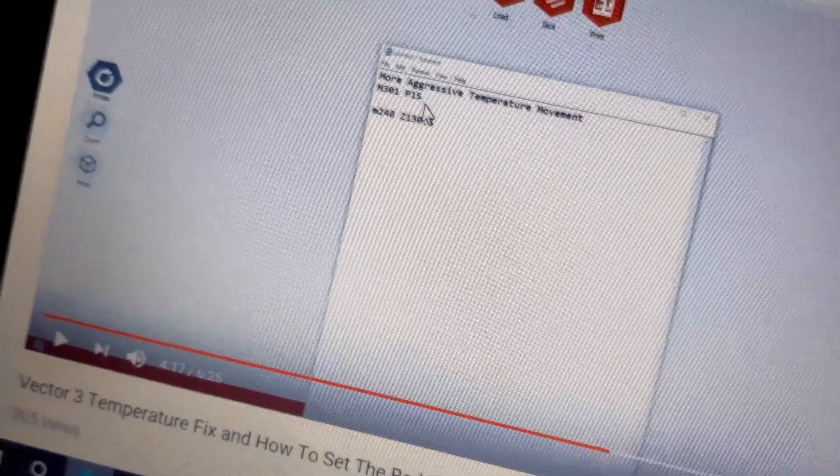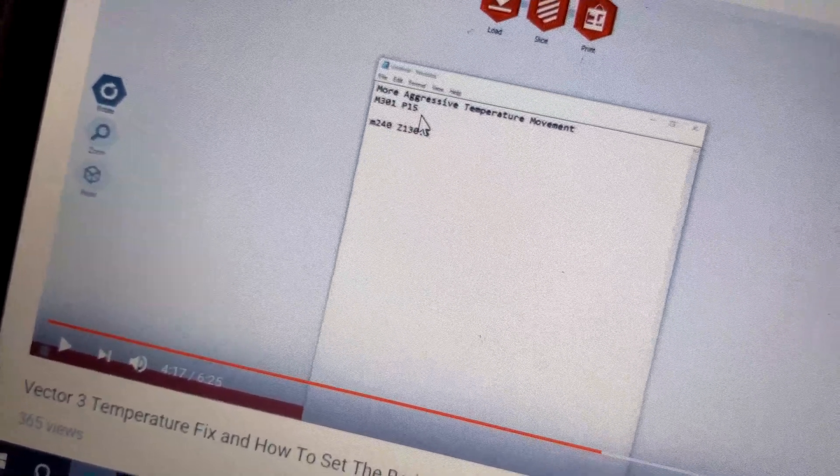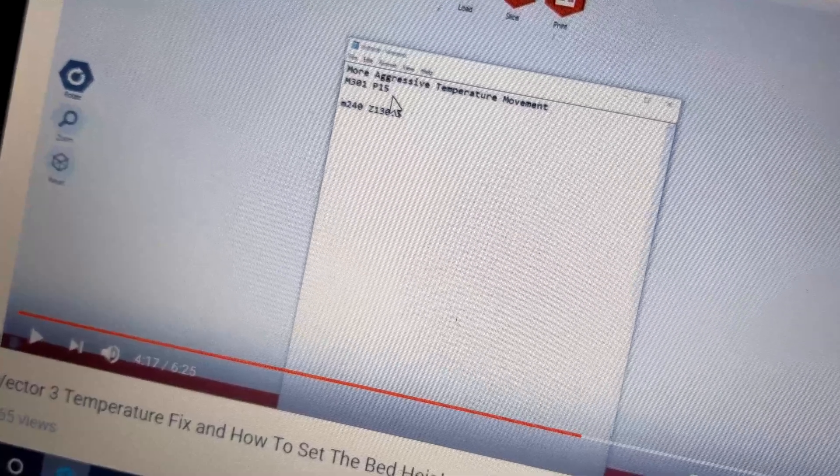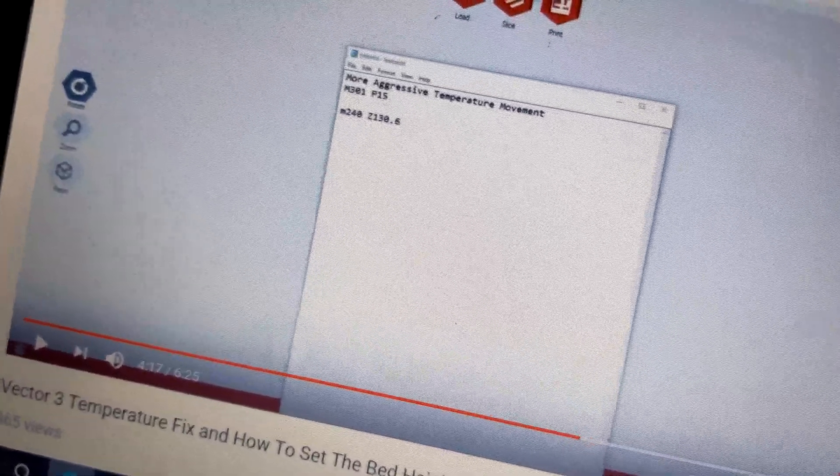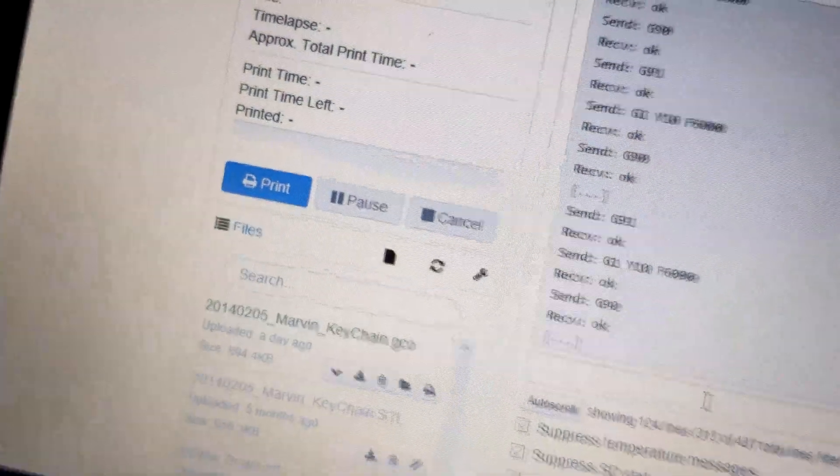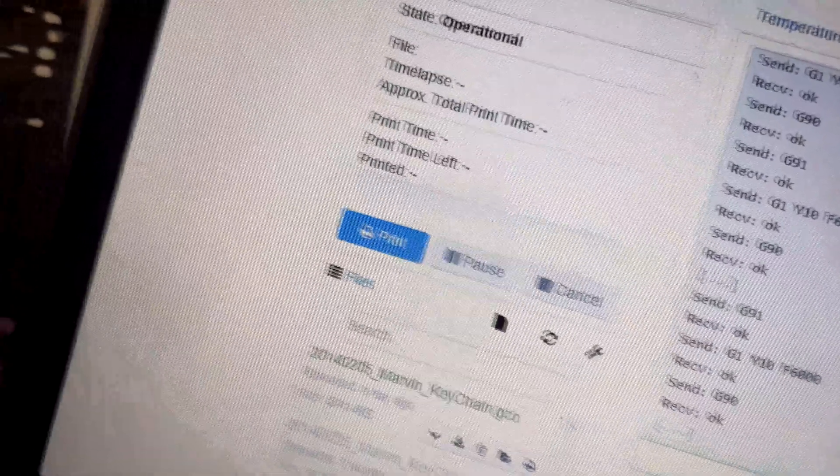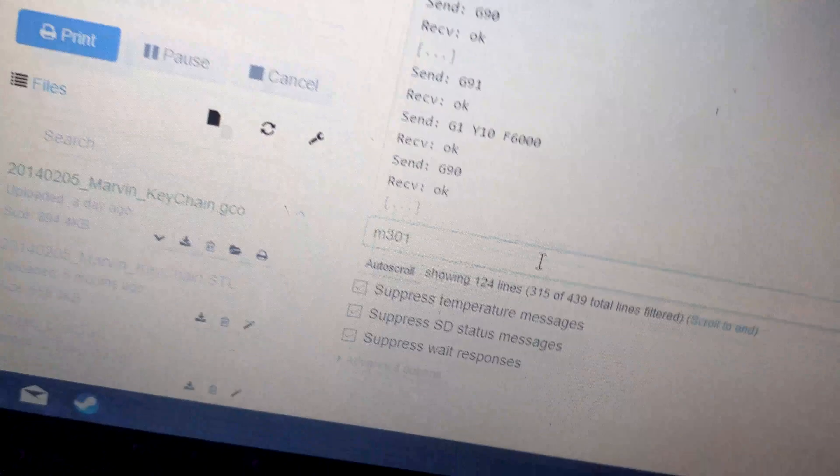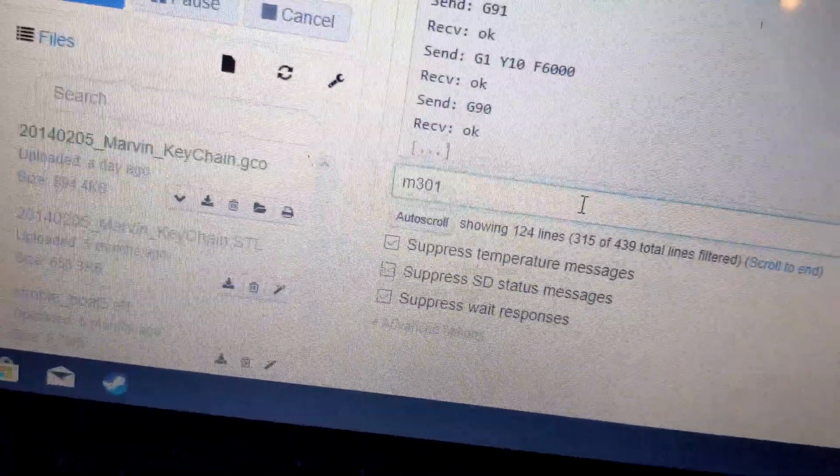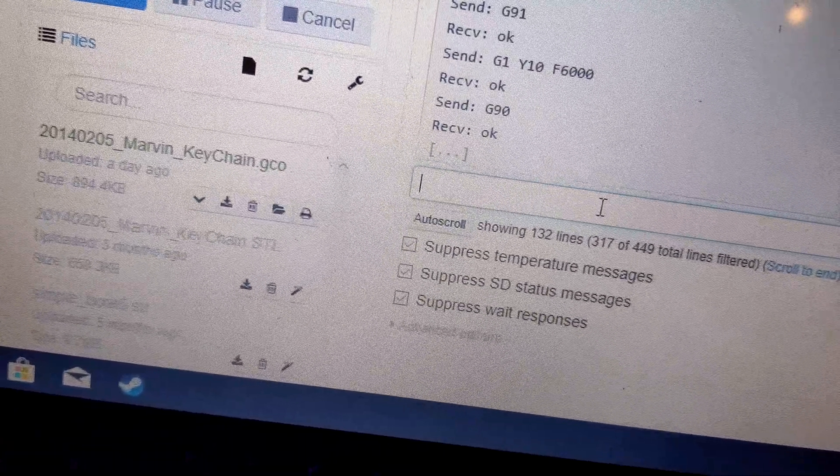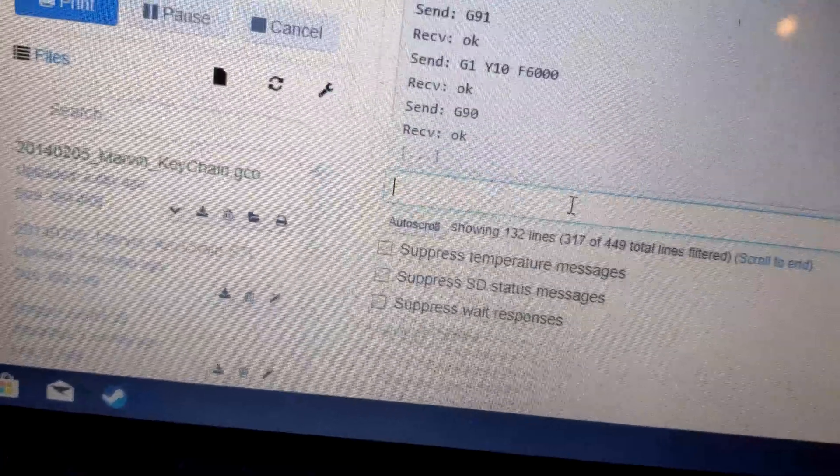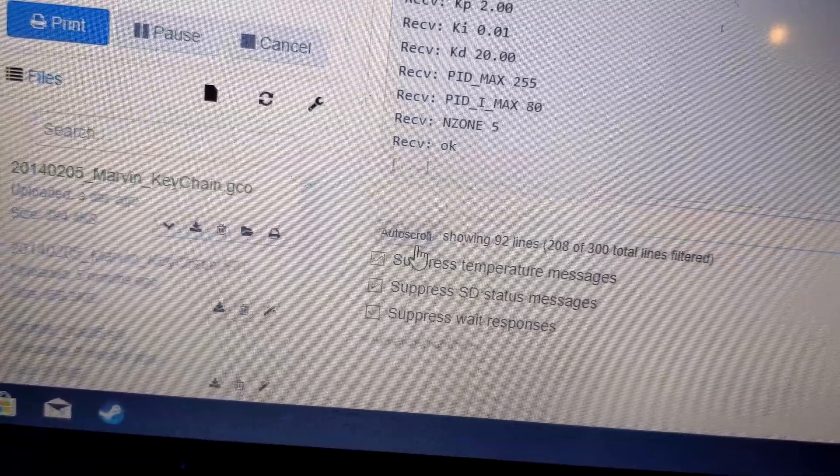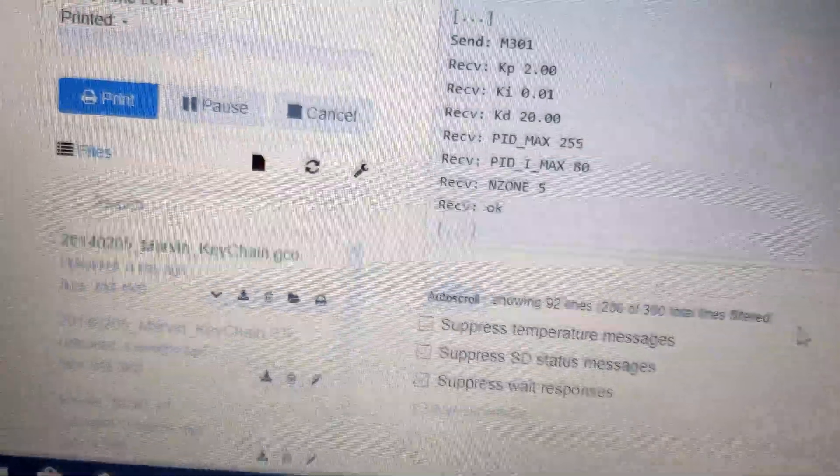For the more aggressive temperature movement, M301, set that to P15. I wouldn't actually go as high as P15. At the moment I'd set it to P3 because the default was P2. If we go M301 and enter, it should return the M301 code.